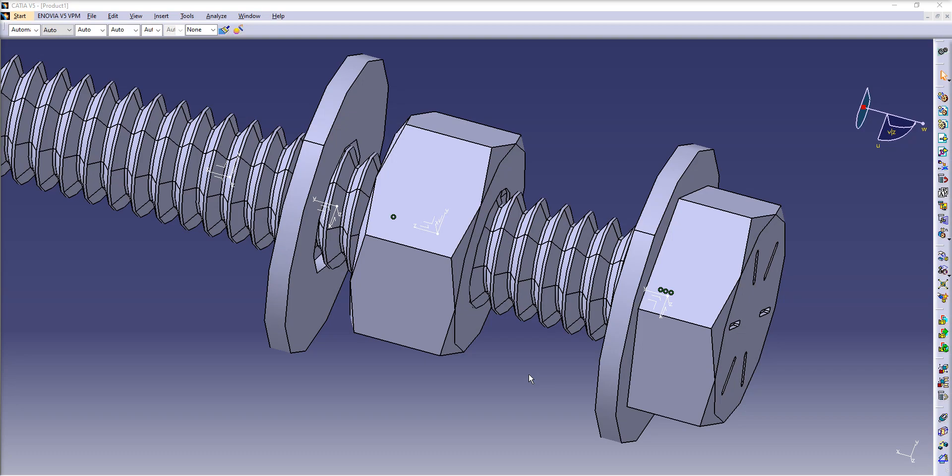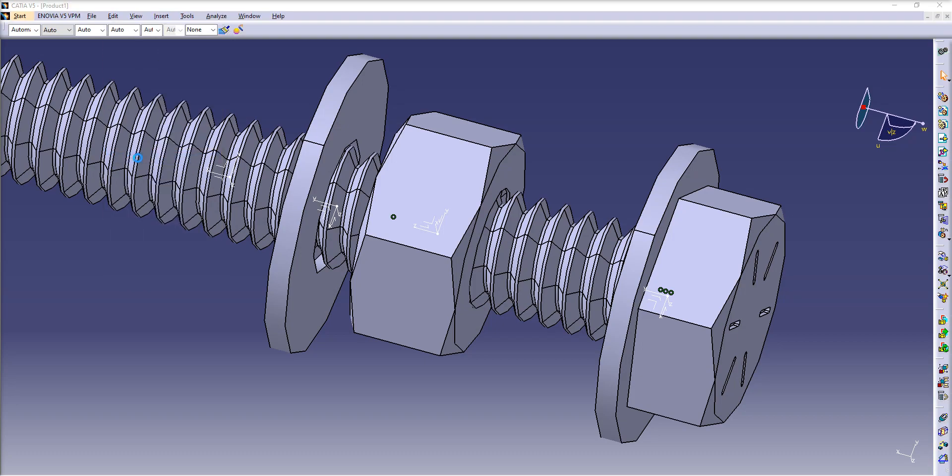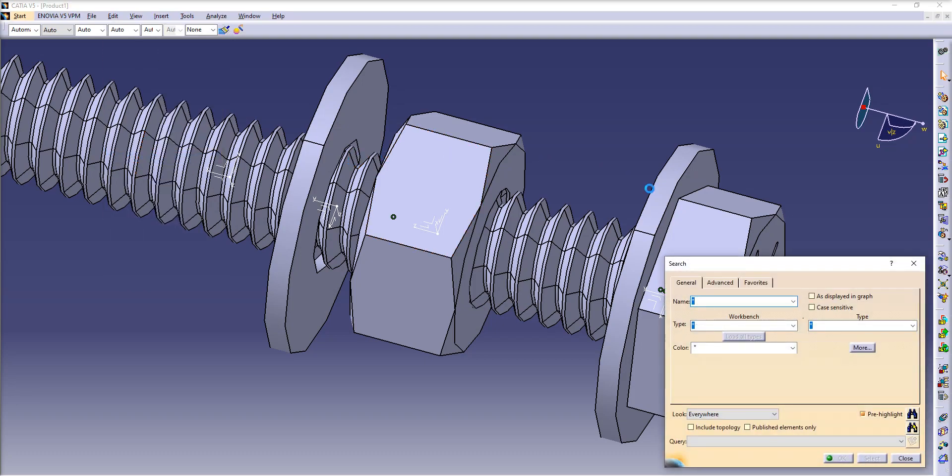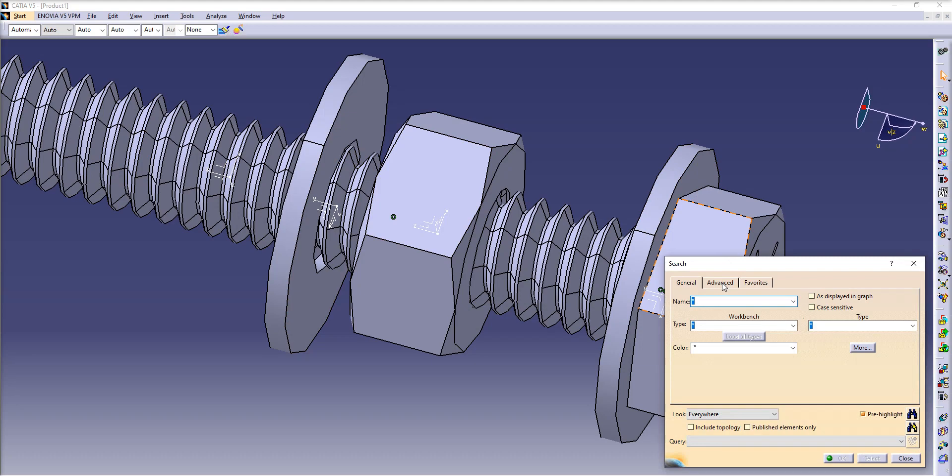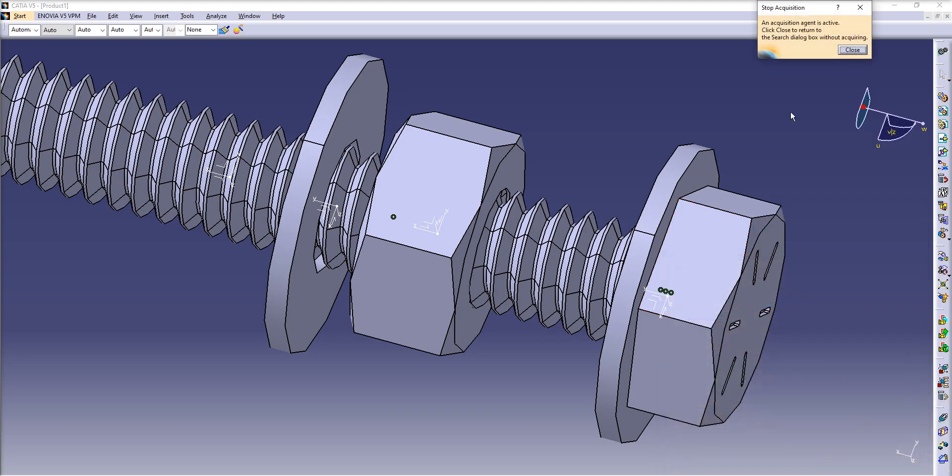What you gotta do is under the Edit tab, click Search. Here open the Advanced tab. Under Type, click here from the element all the way on the top.